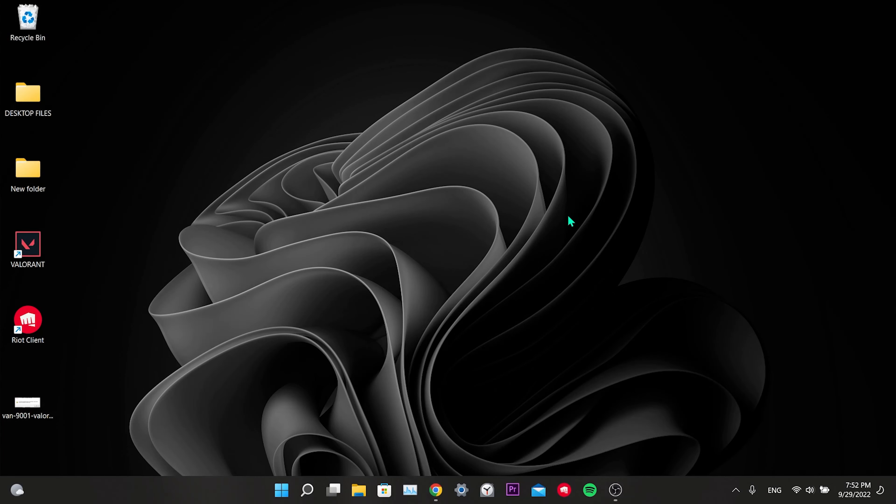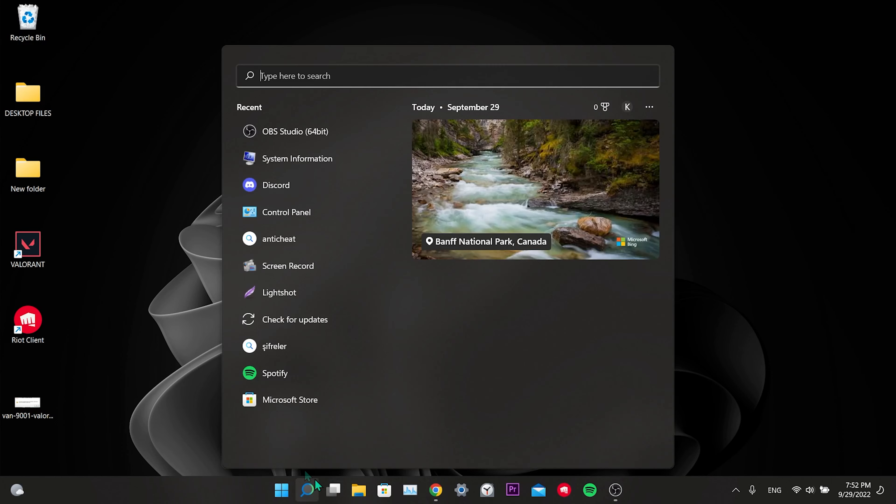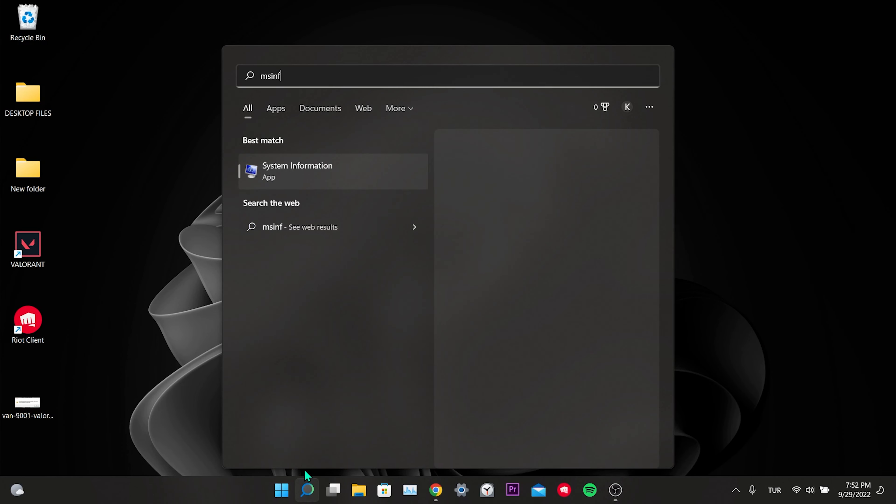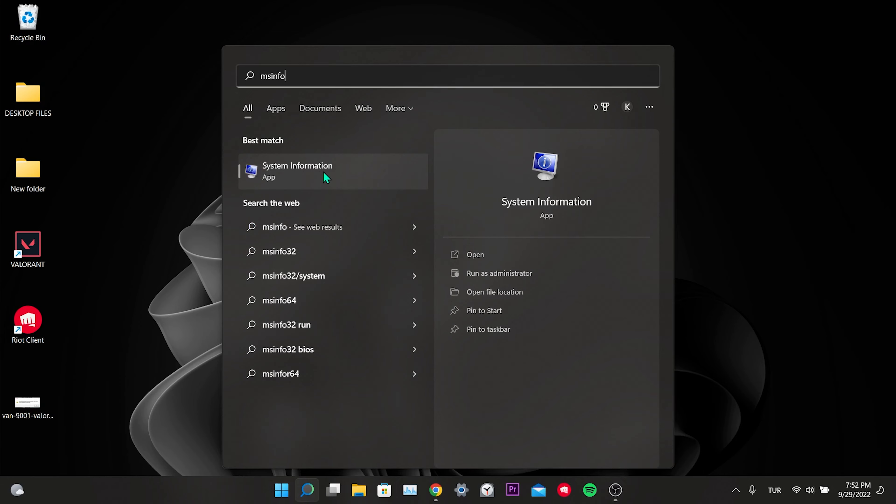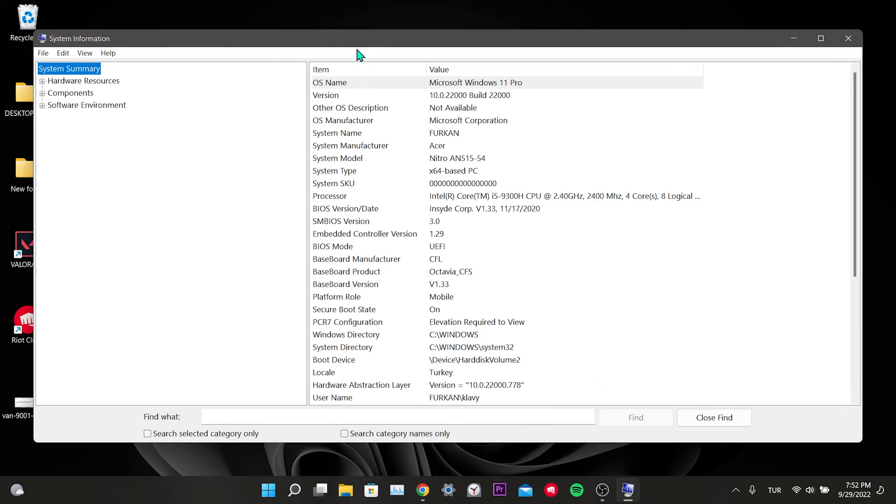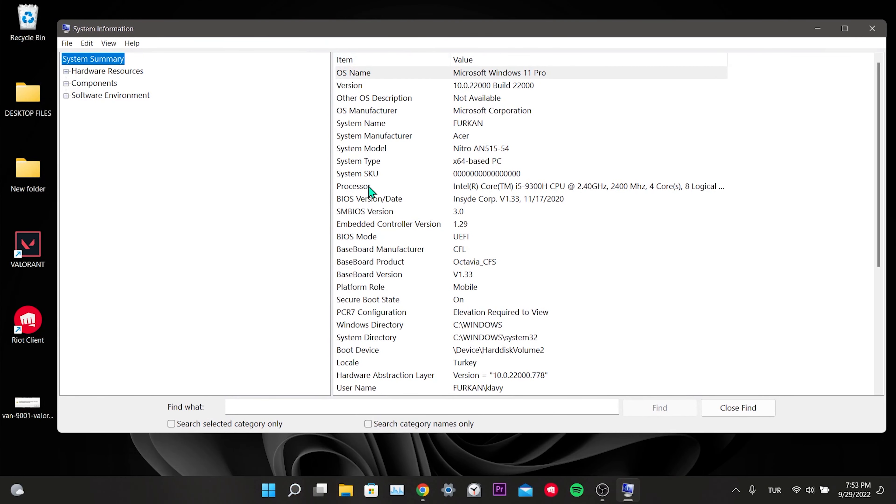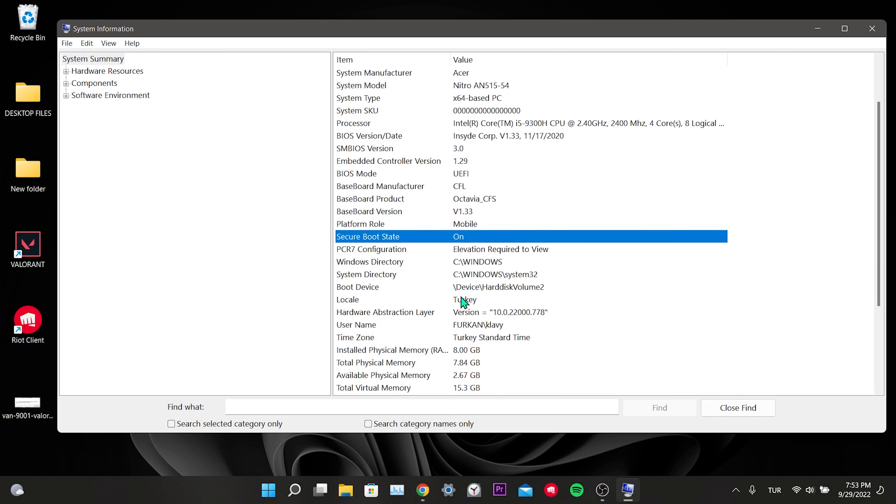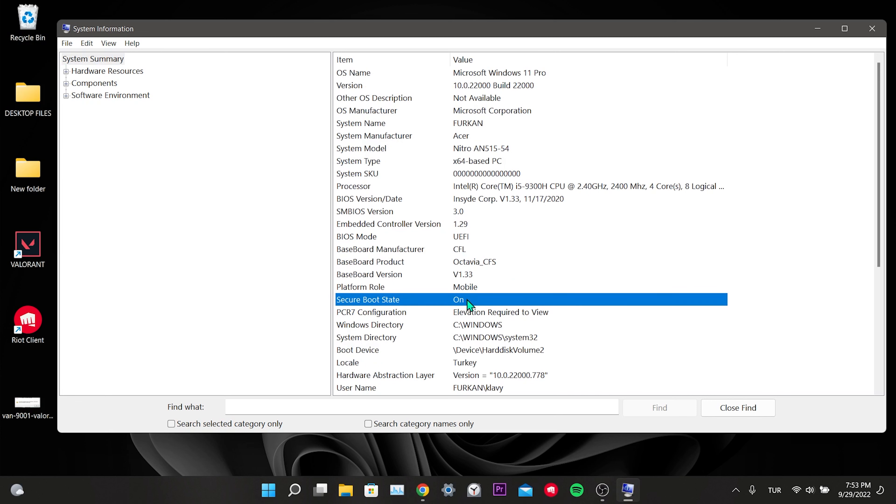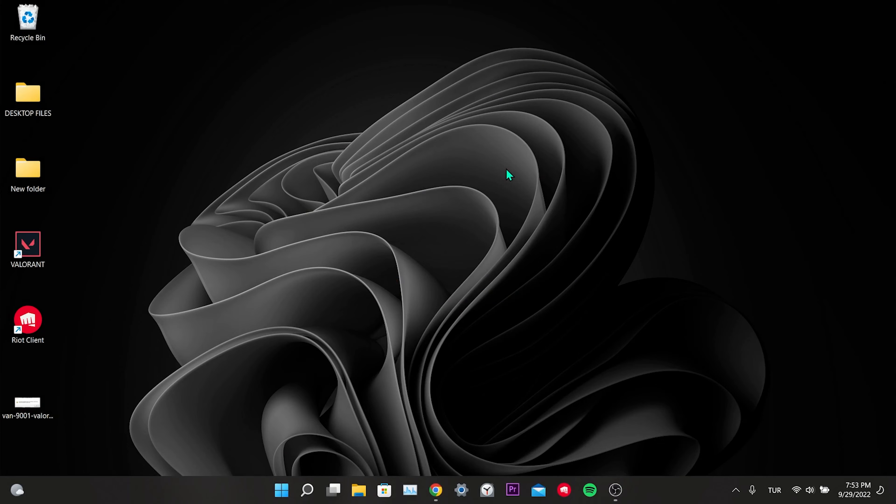We enabled TPM 2.0 and secure boot. You can check if it is active by typing msinfo in the search. As you can see the secure boot state is on. The TPM feature can be activated easily, but secure boot can sometimes be complicated.